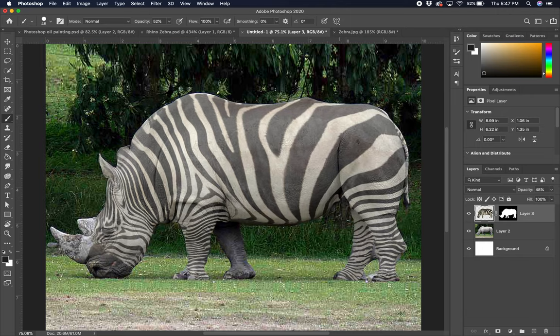Ladies and gentlemen, we're going to finish up this Rhino Zebra project today here.